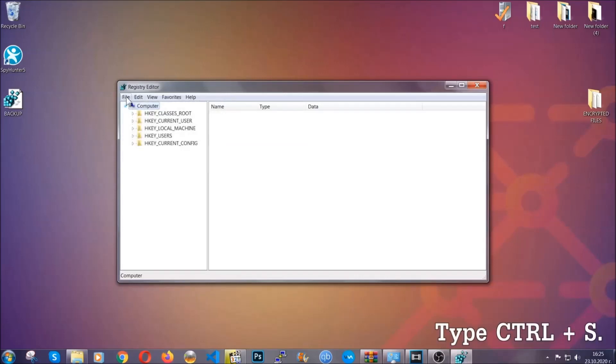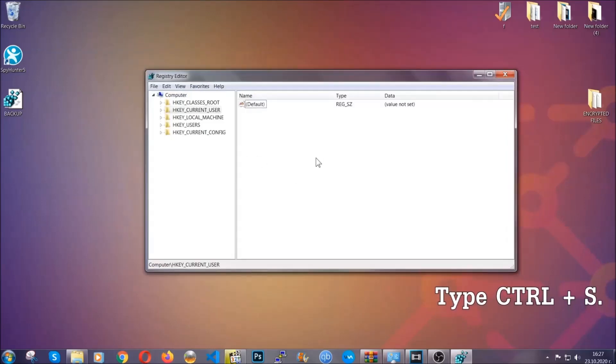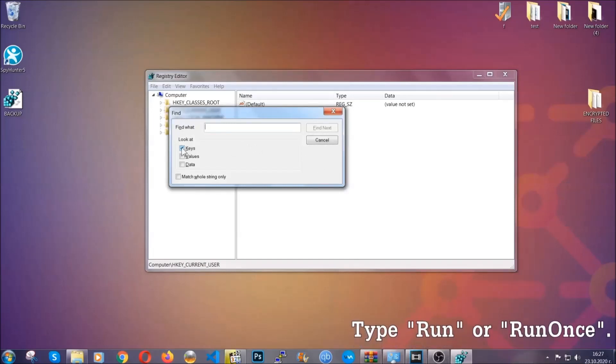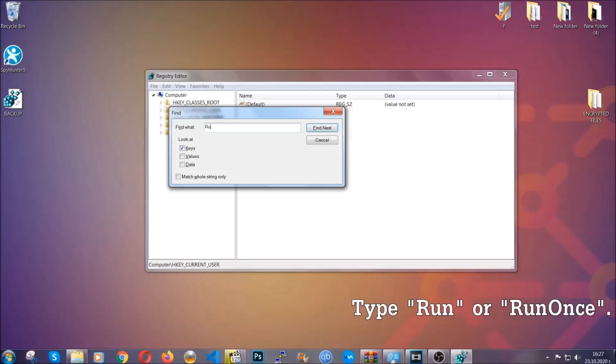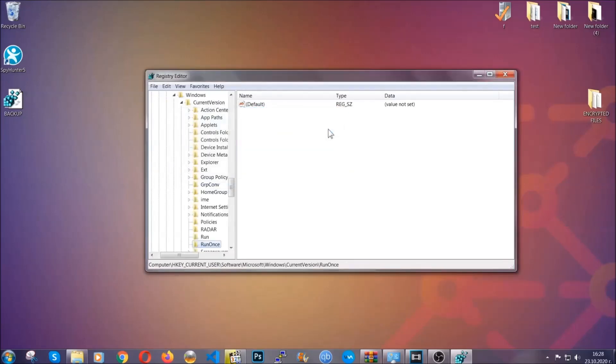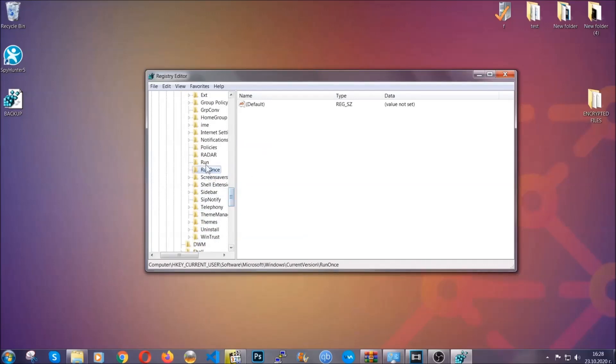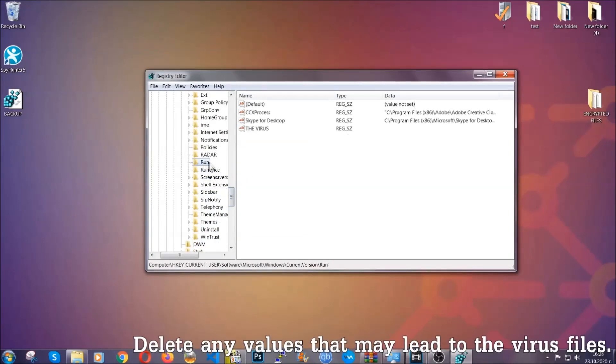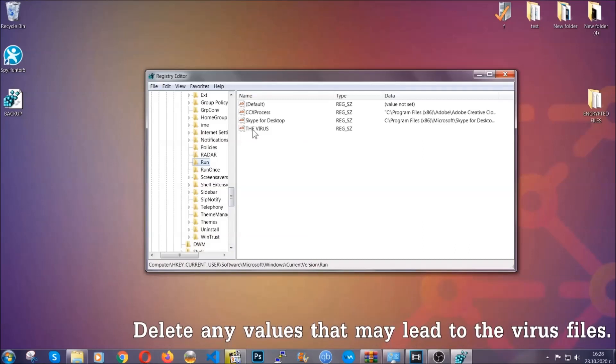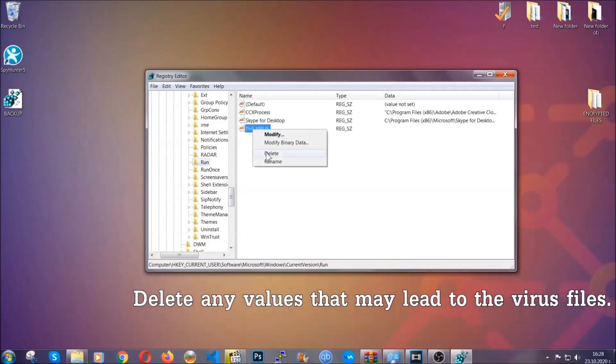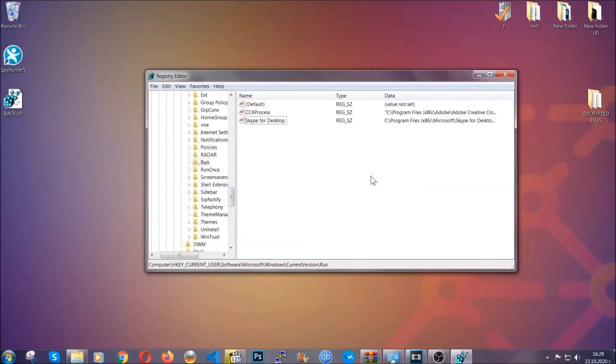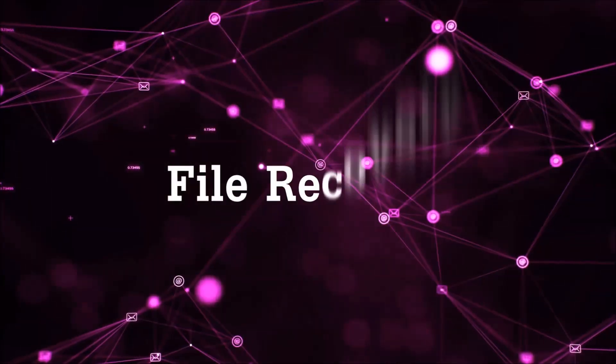So now we're going to be looking for a specific key. Press ctrl and S to open the search bar. To do that, you're going to mark only keys. We're looking for keys specifically here, and then you're going to type run or run once. It's going to find next, and it's going to find the run and run once keys, at which usually they contain a value of the virus. You can right-click on the virus and then delete it, or you can right-click it and then modify it to see the location of the virus file. It will help you find the file, so don't be in a rush to delete the file. And that's it, we've taken care of the threat.